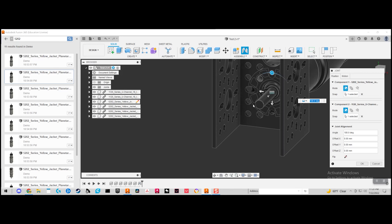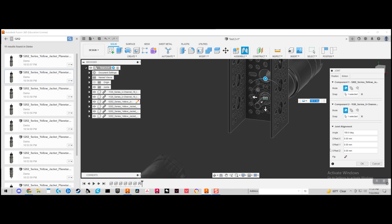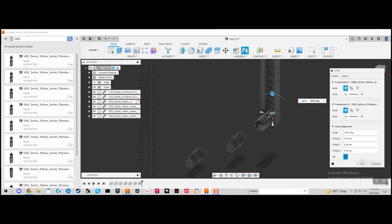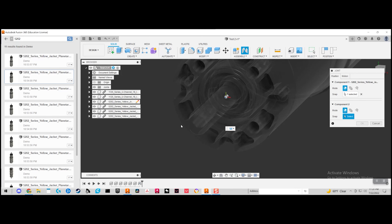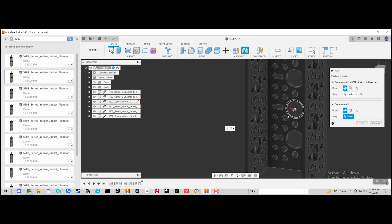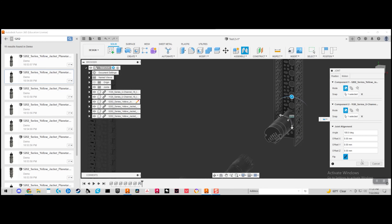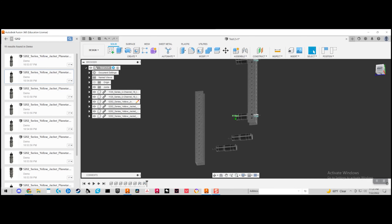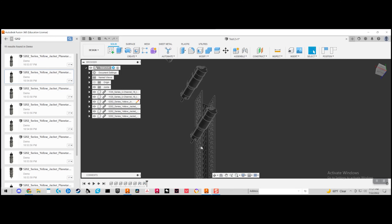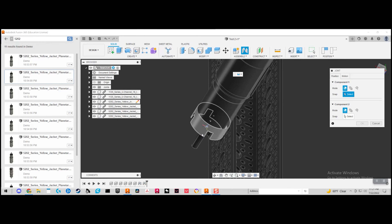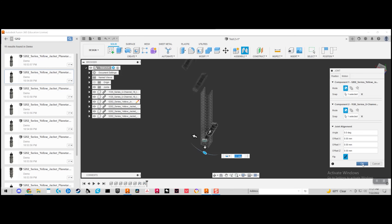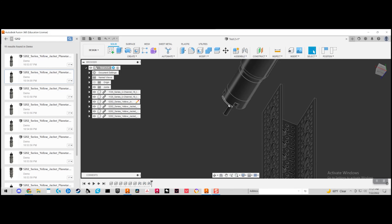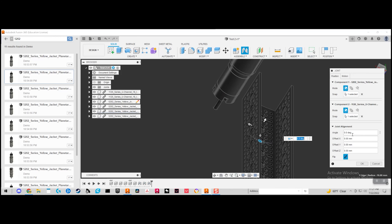One thing to notice is that the part might be backwards, so click the 'Flip' button to change the orientation. Also, make sure you're joining in the correct hole. Join the remaining U-channels the same way — click join, make sure it's centered, then join them together for all four sides.